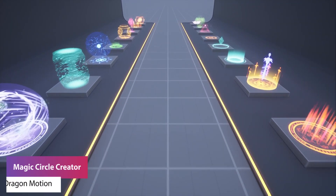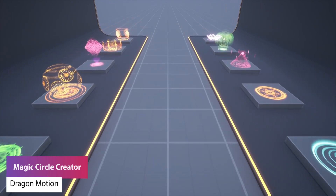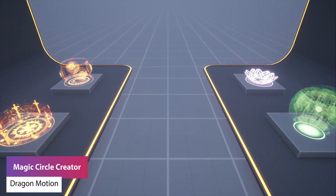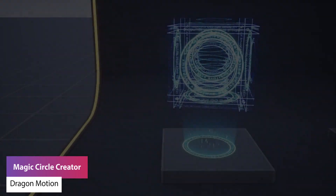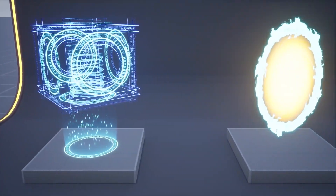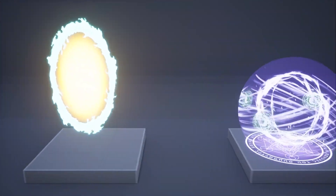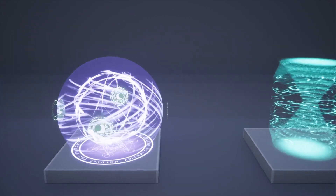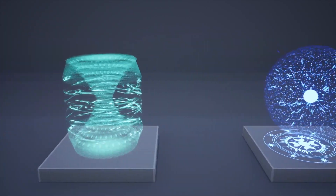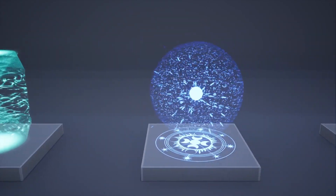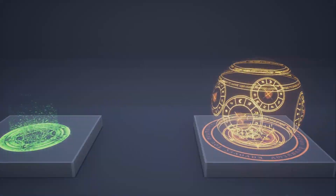The next one is the Magic Circle Creator, and this allows you to create an infinite number of your own variations of magic circles, auras, portals, holograms and more. It doesn't require any knowledge of particles or programming, and it comes with lots of customisation, examples and features.